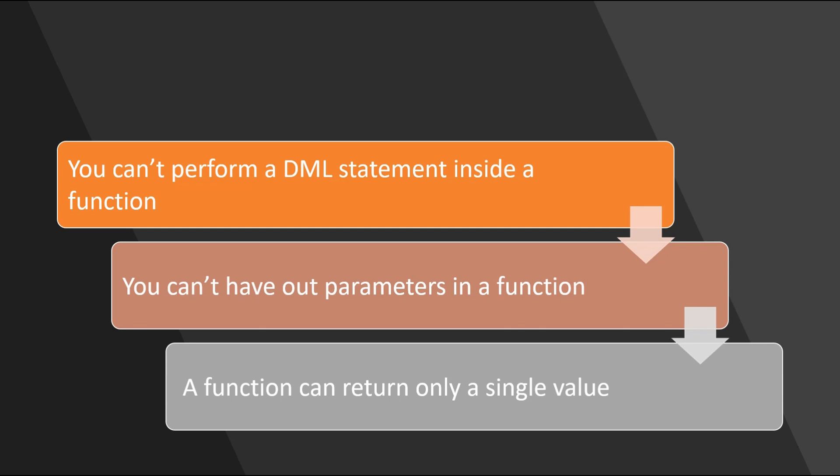You cannot perform a DML statement inside a function which can be done in a procedure. You cannot have out parameters in a function. A function can only return a single value. These statements don't highlight the actual difference between function and procedure. And most importantly, none of them are correct.